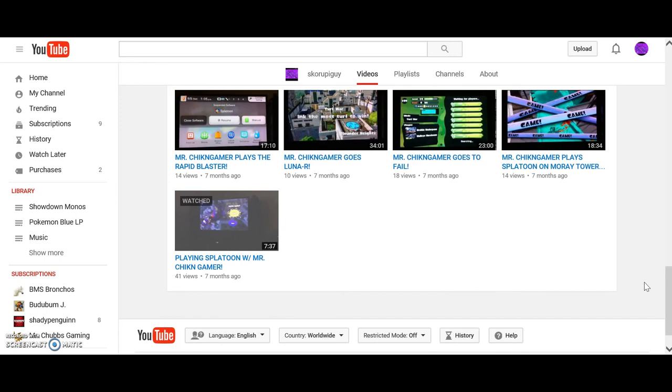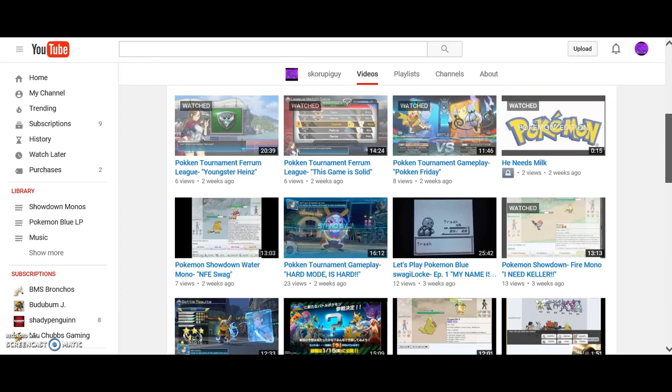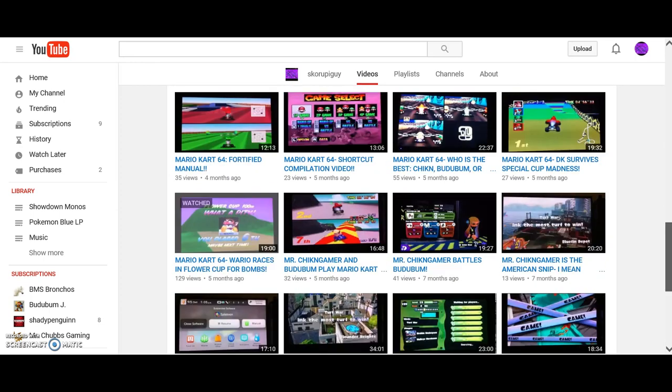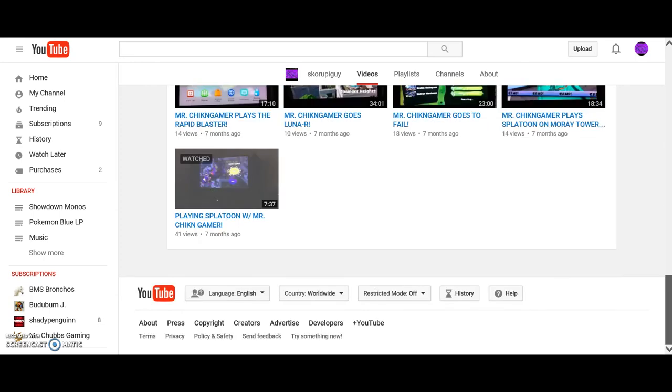Every one of, except for like, Mr. Chicken Gamera goes to fail. And you wonder why it has 18 views. Why does that have 18 views and my Pokken tournament videos have 8? That is depressing. I don't know why. Then again, it's been around for like 4 months longer.